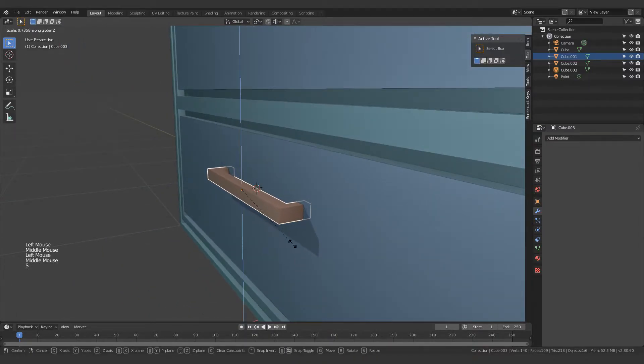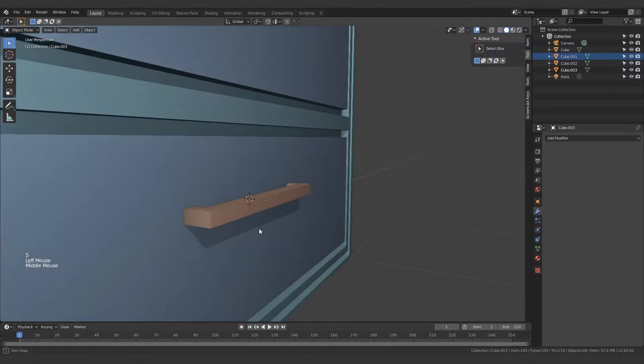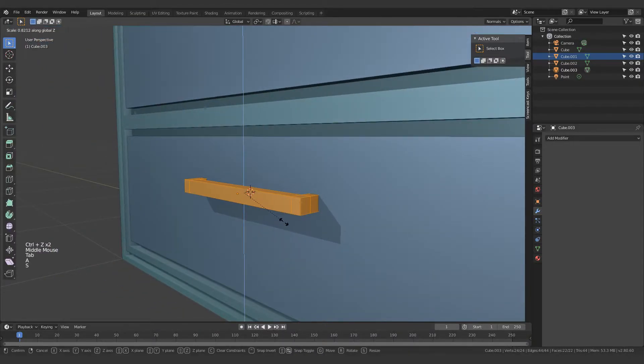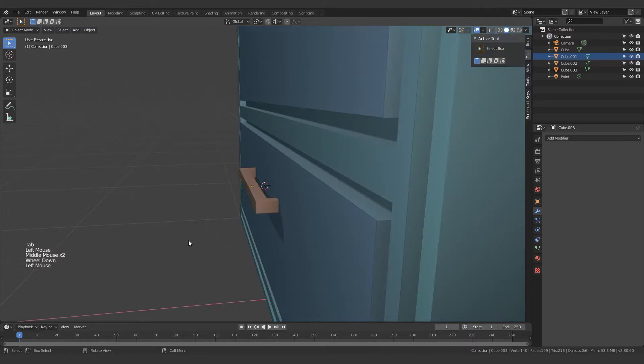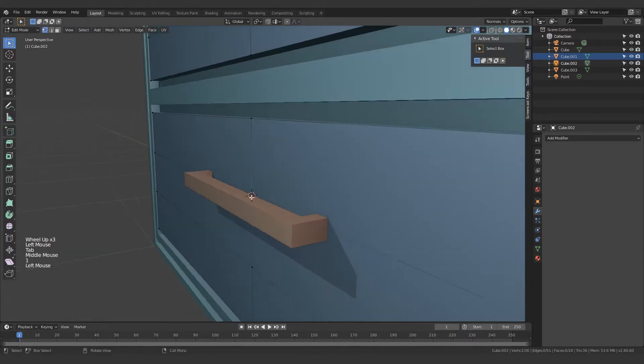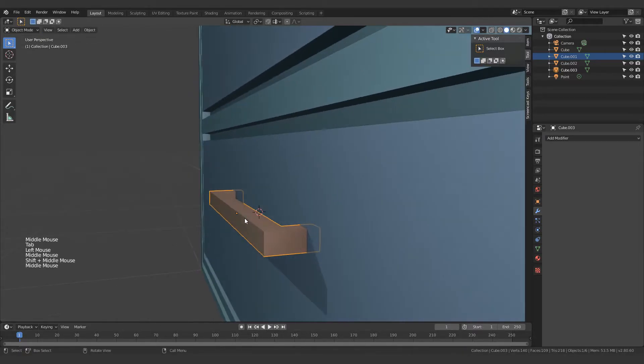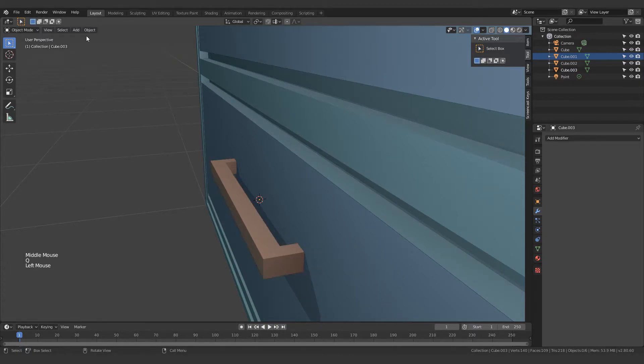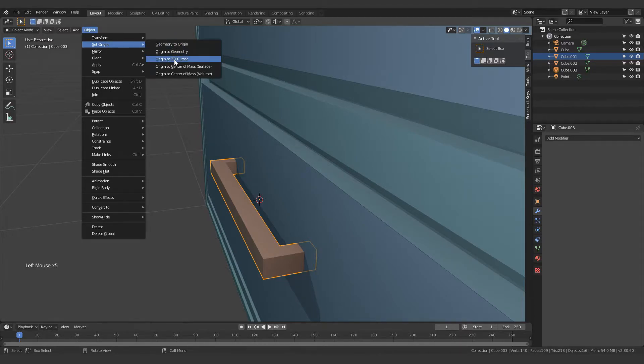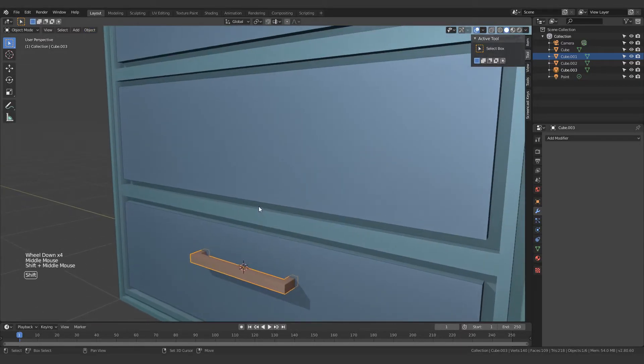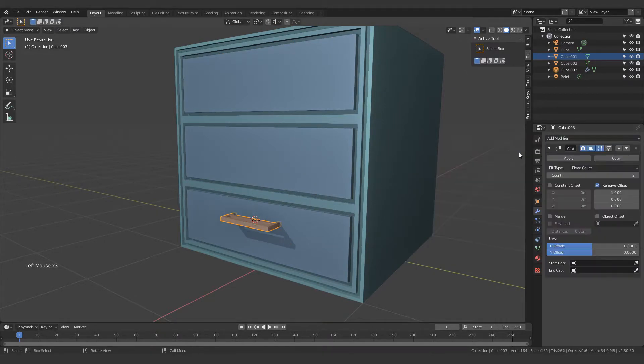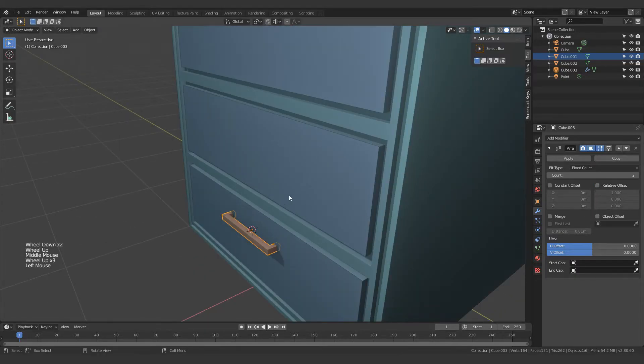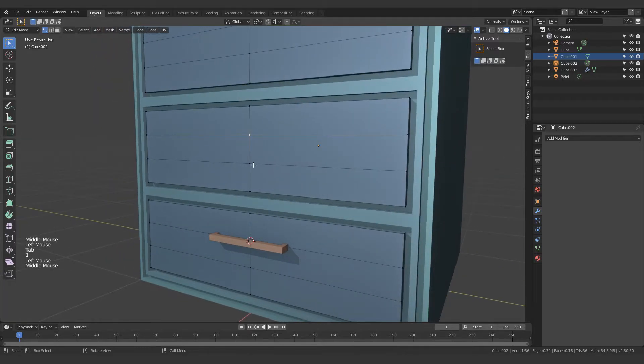I'm going to move its origin to this point over here. Just select this and origin to 3D cursor. If you don't have this in your quick favorites, you can come over here, select options, set origin, and origin to 3D cursor. Next up, I want to array this and just put it up here as well. I'm going to array this with an object offset. I do need an object first though, so let's just create one over here.